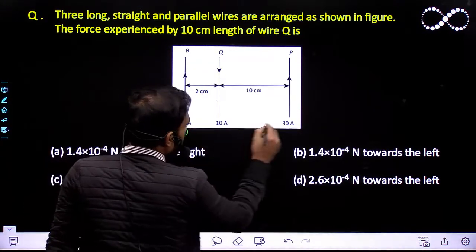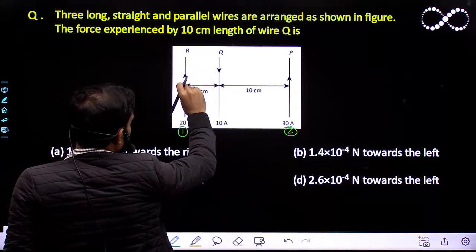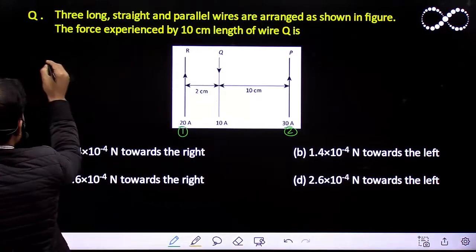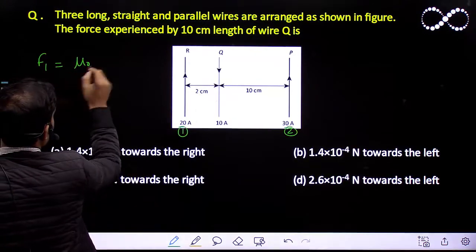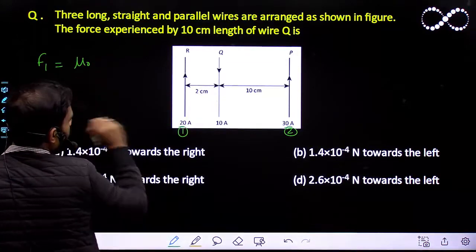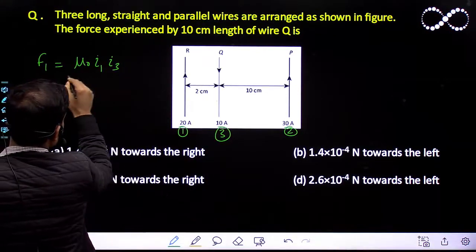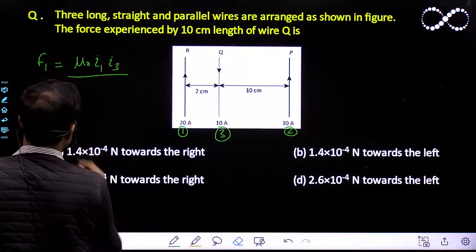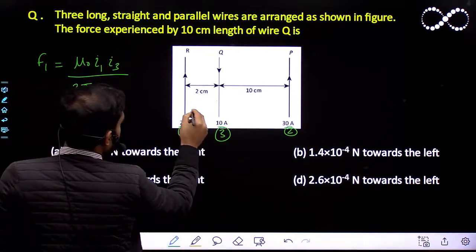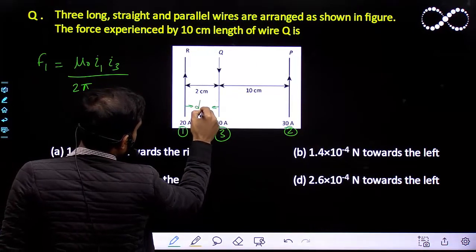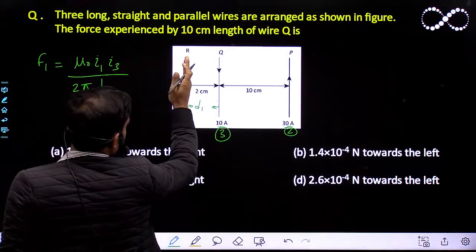Let us call the first wire as wire 1 and the second wire as wire 2. Wire 1 is infinite. The force per unit length due to wire 1 on wire Q will be equal to F1 = μ₀ · i1 · i3 / (2π · d1), where d1 is the distance between wire 1 and wire Q, which is 2 centimeter. This gives the force per unit length due to wire 1.